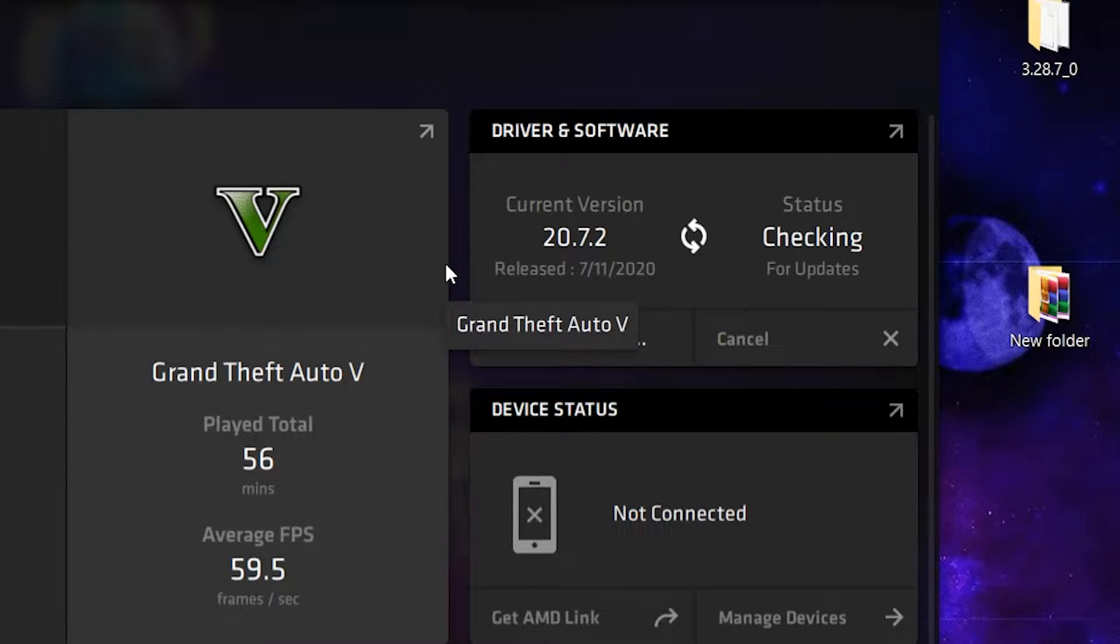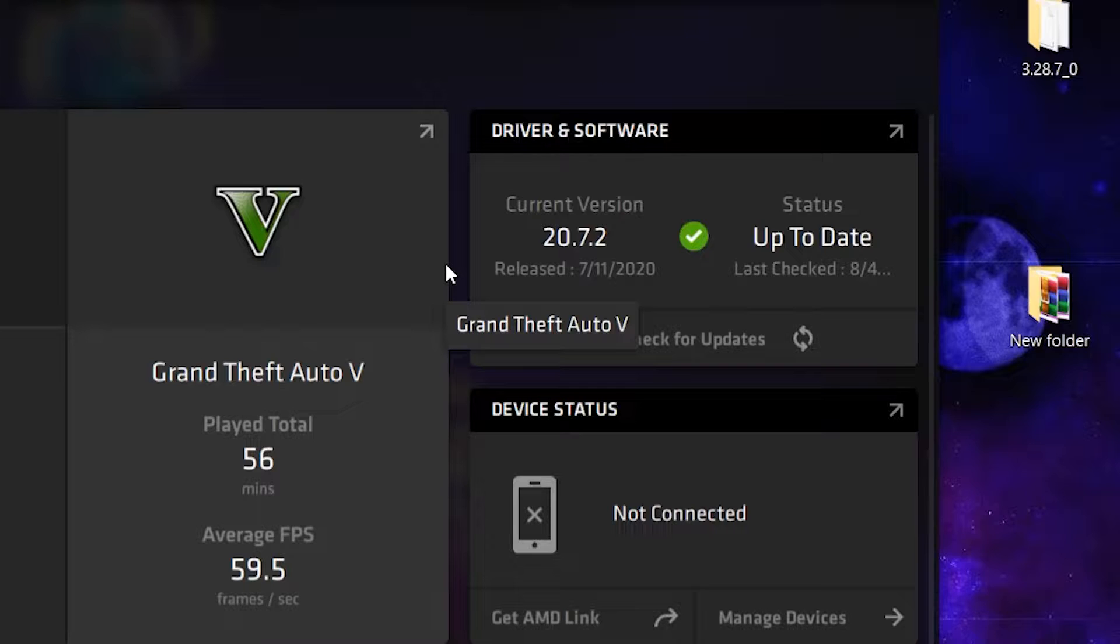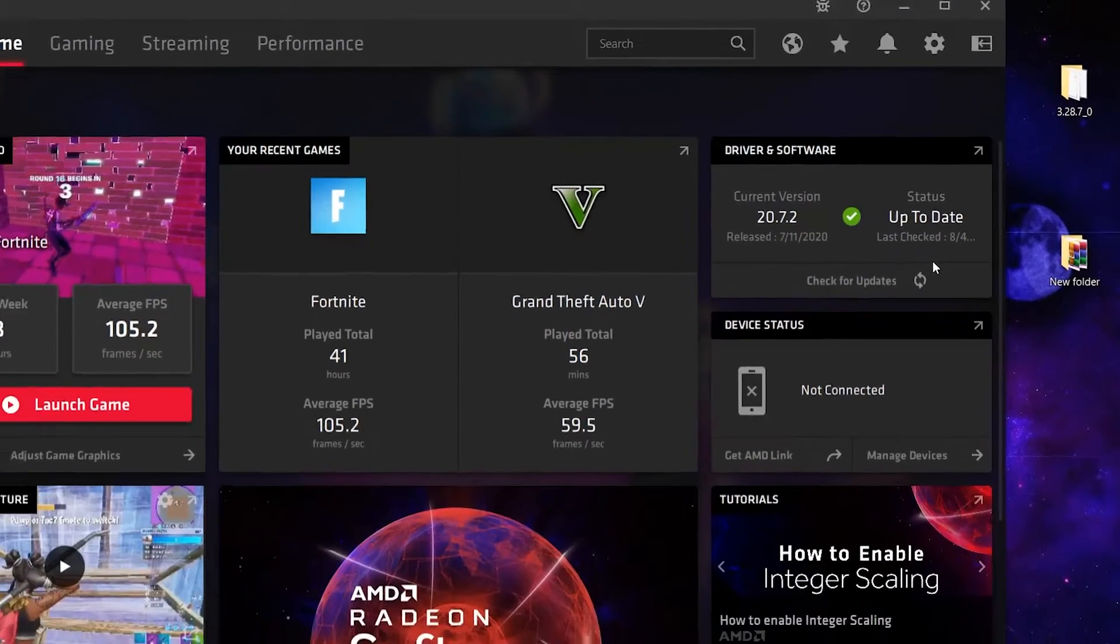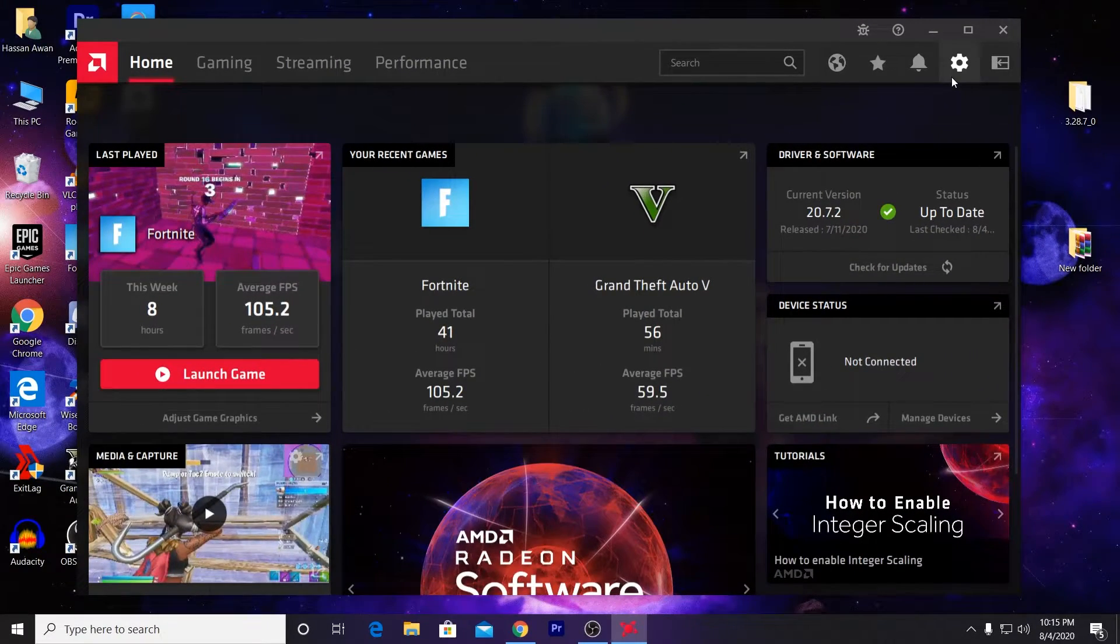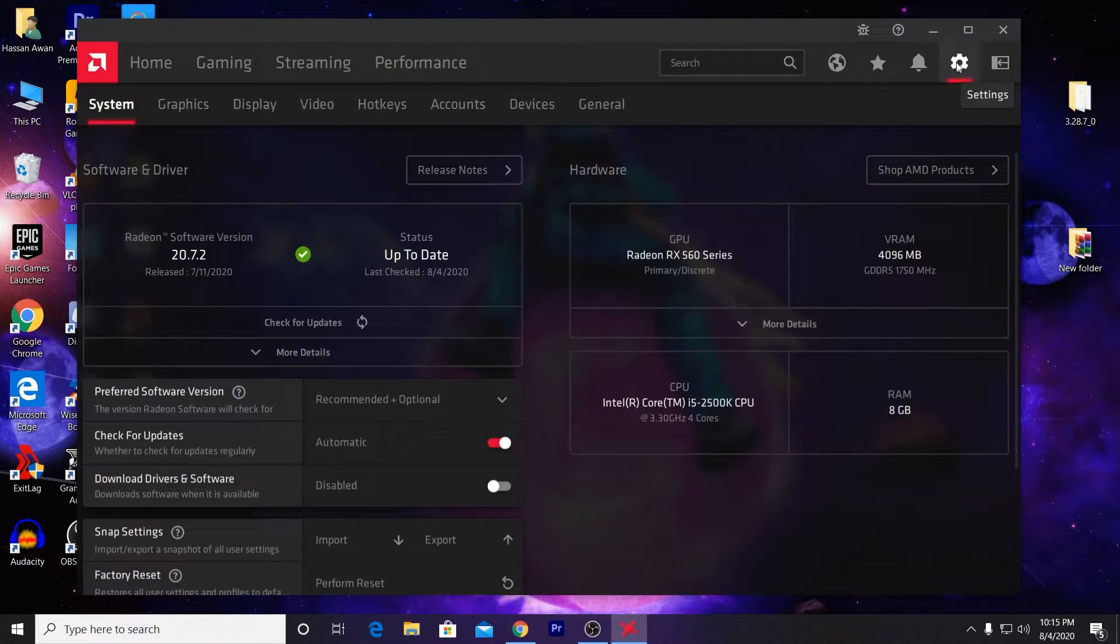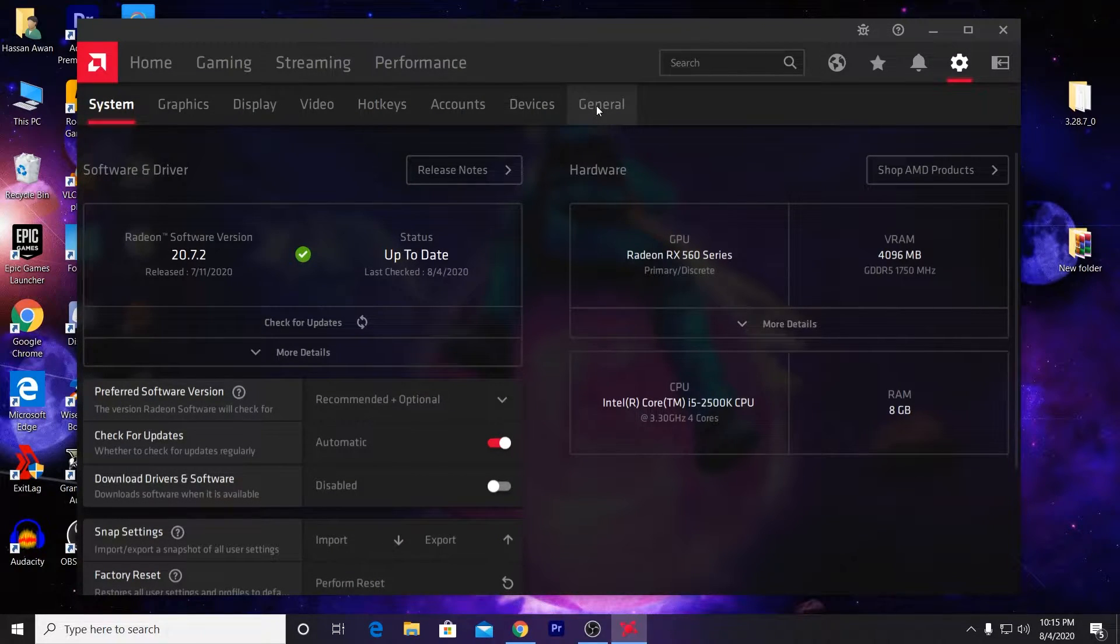You can see here I currently have the latest driver on my PC. After updating the driver, you need to go to the gear icon or settings icon and go into the General tab.